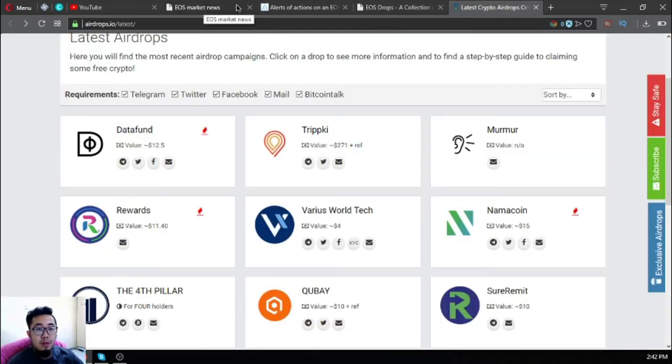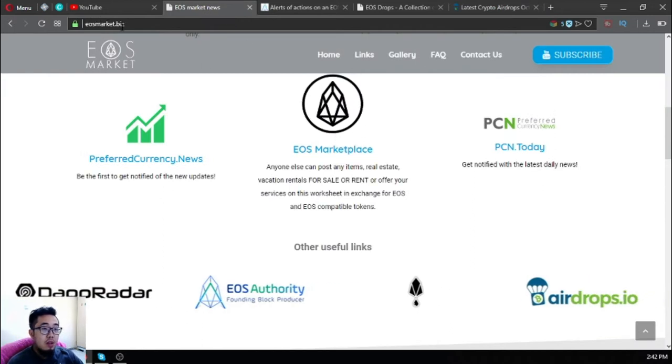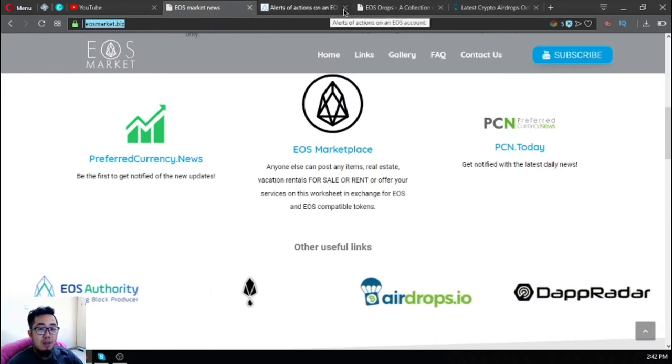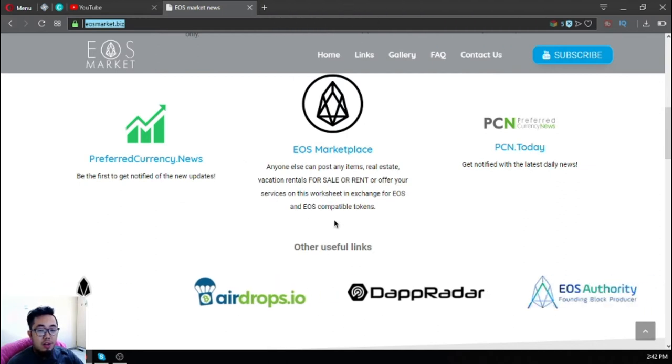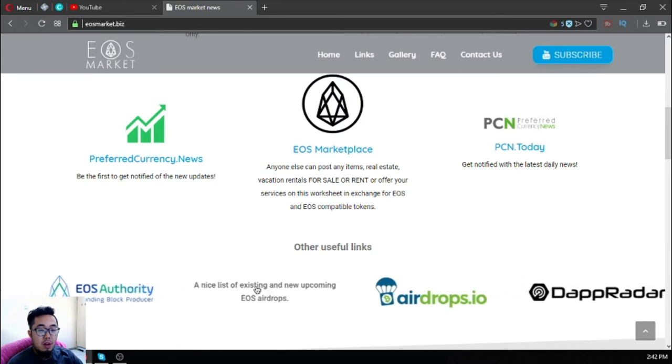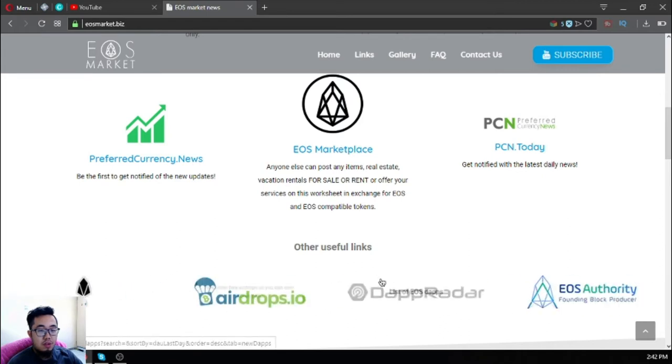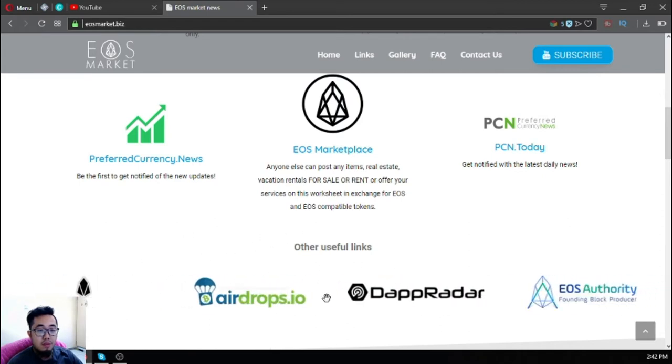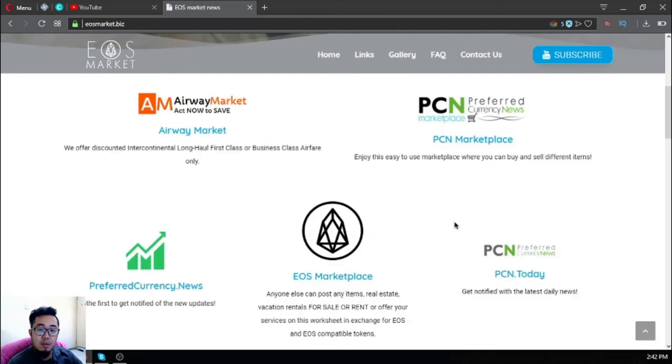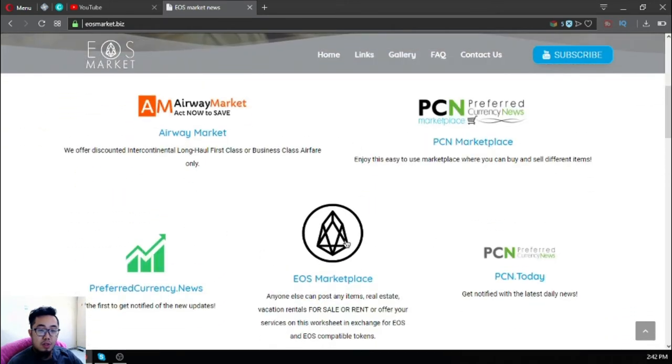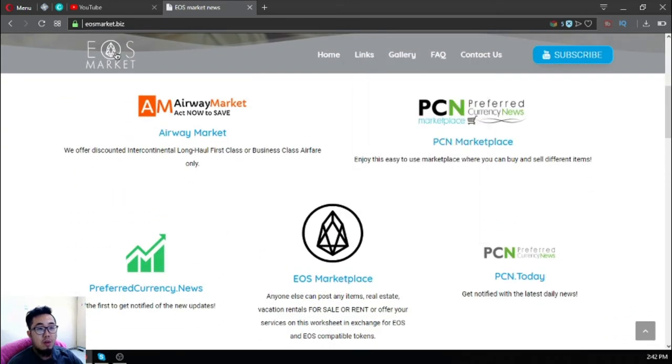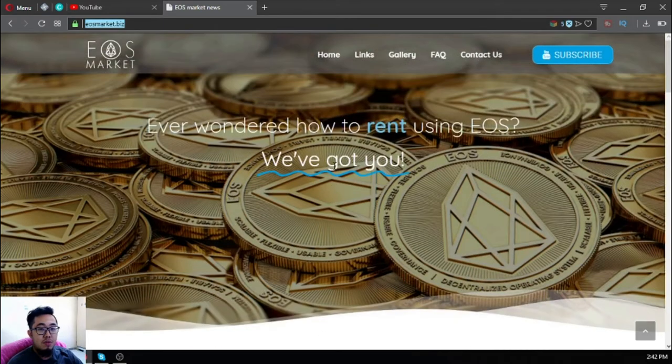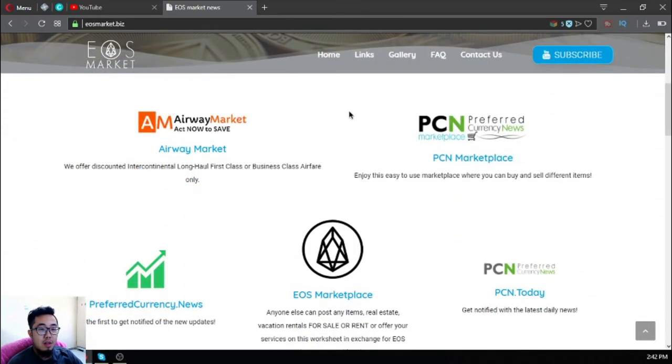Keep note of the website eosmarket.biz. All the websites are already here. The links are already here. Along with their picture is their description. Once you open the website, you have to do is just click Links.